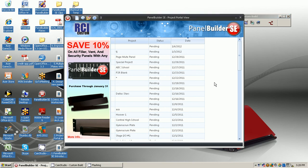When you first open Panel Builder, you'll open to a project portal and this project portal will list all of the designs that you have in the system.